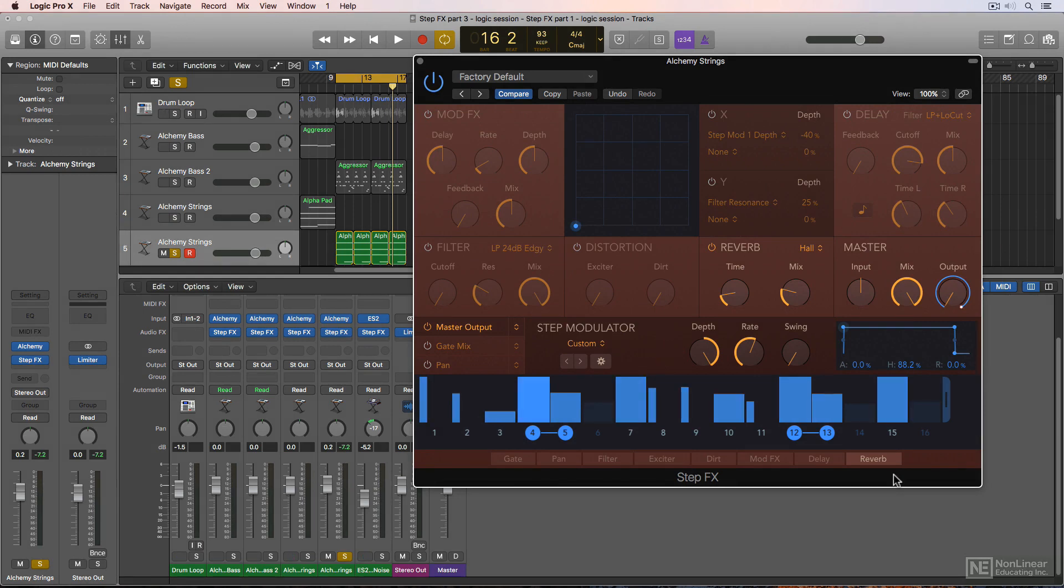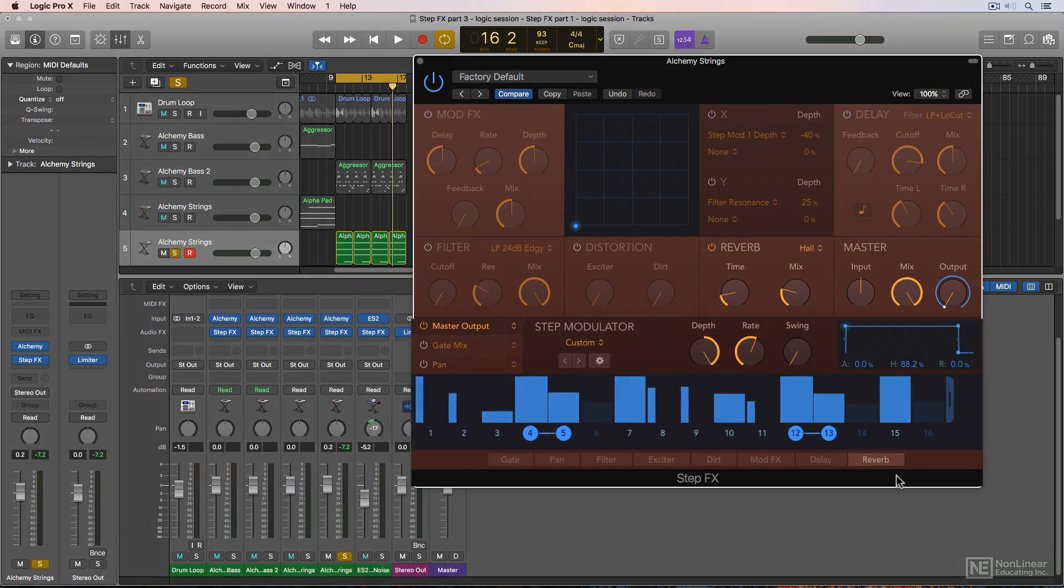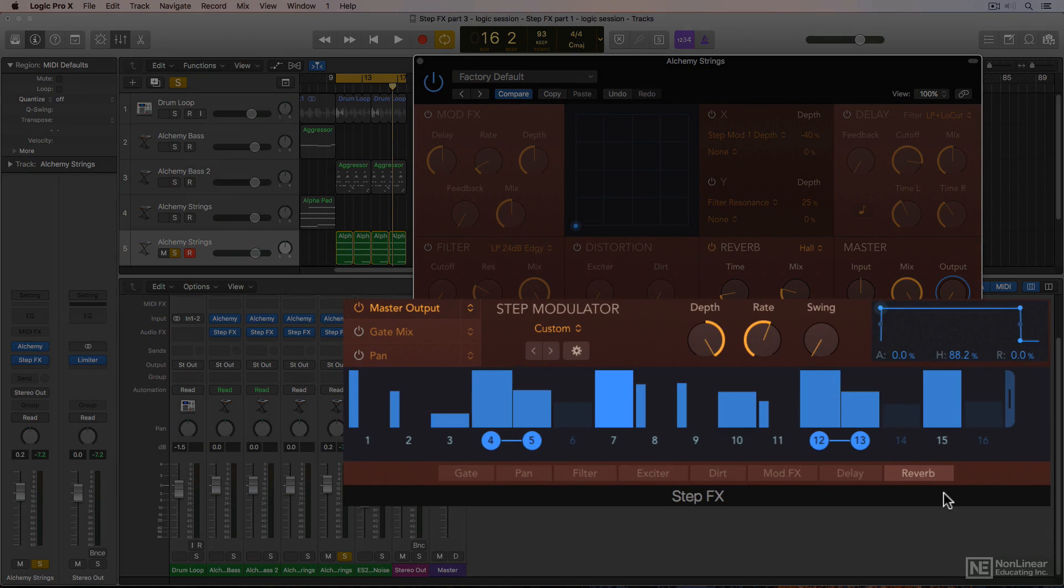However, keep in mind that the master output comes after everything in the signal chain down here, so you don't have the option to reorder it like with the gate options. But you end up with a similar result as if you put the gate after everything in the signal chain.